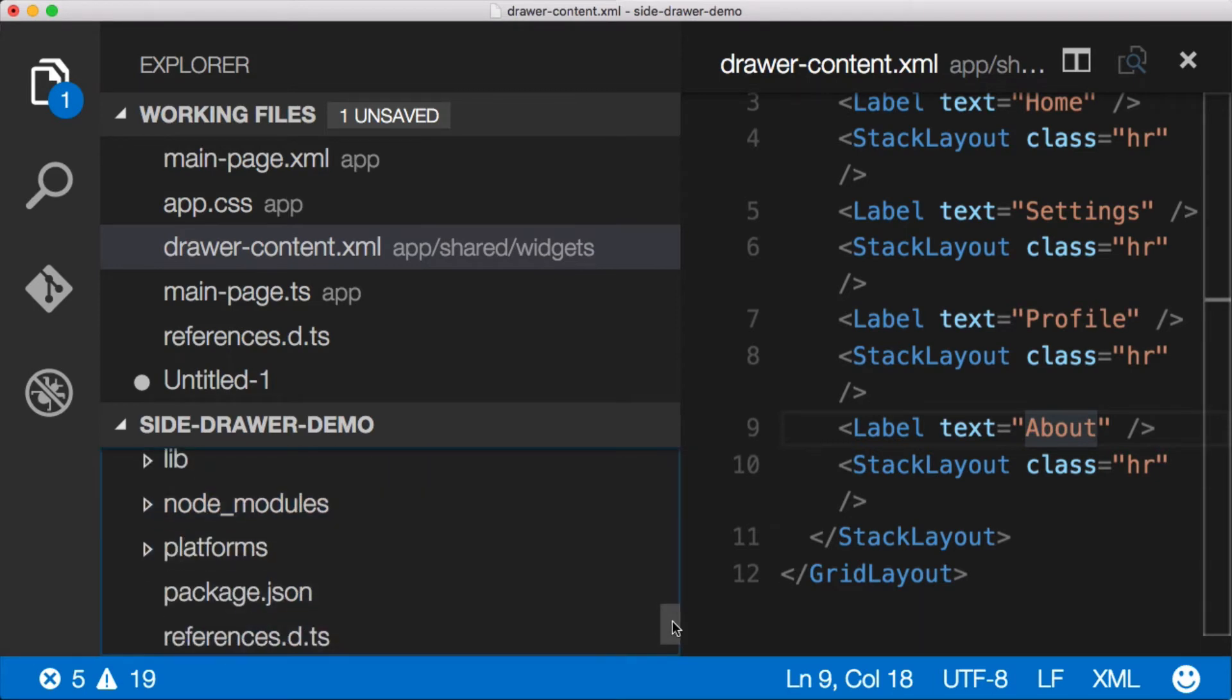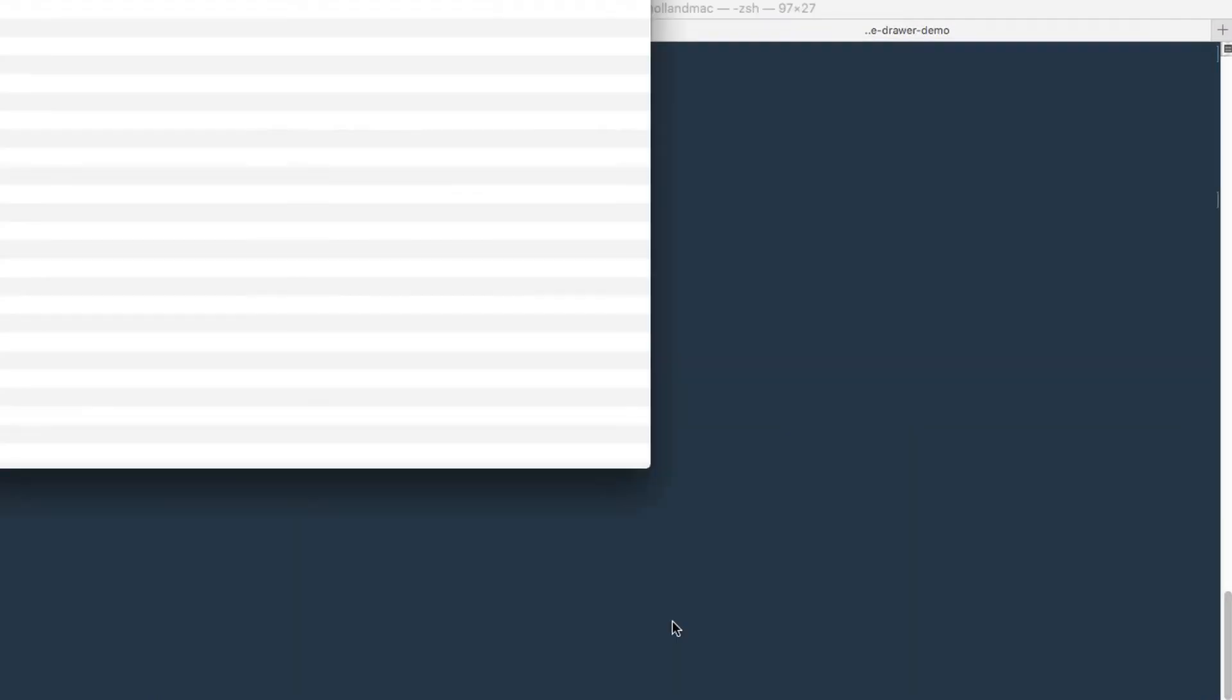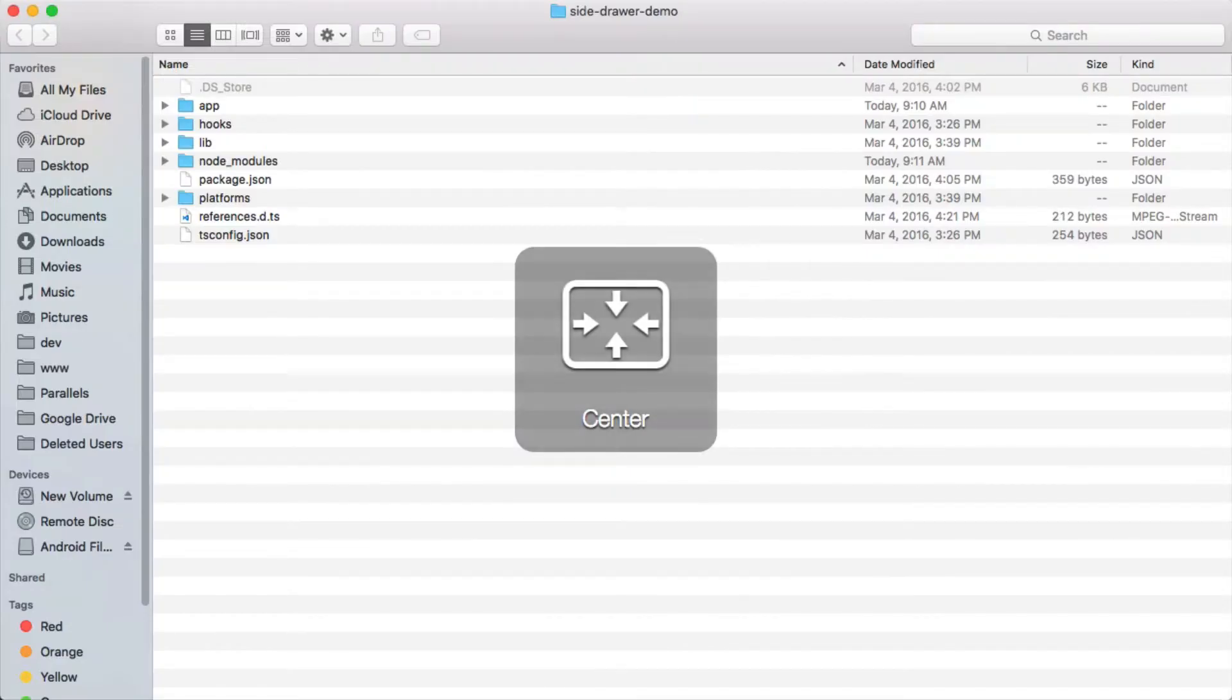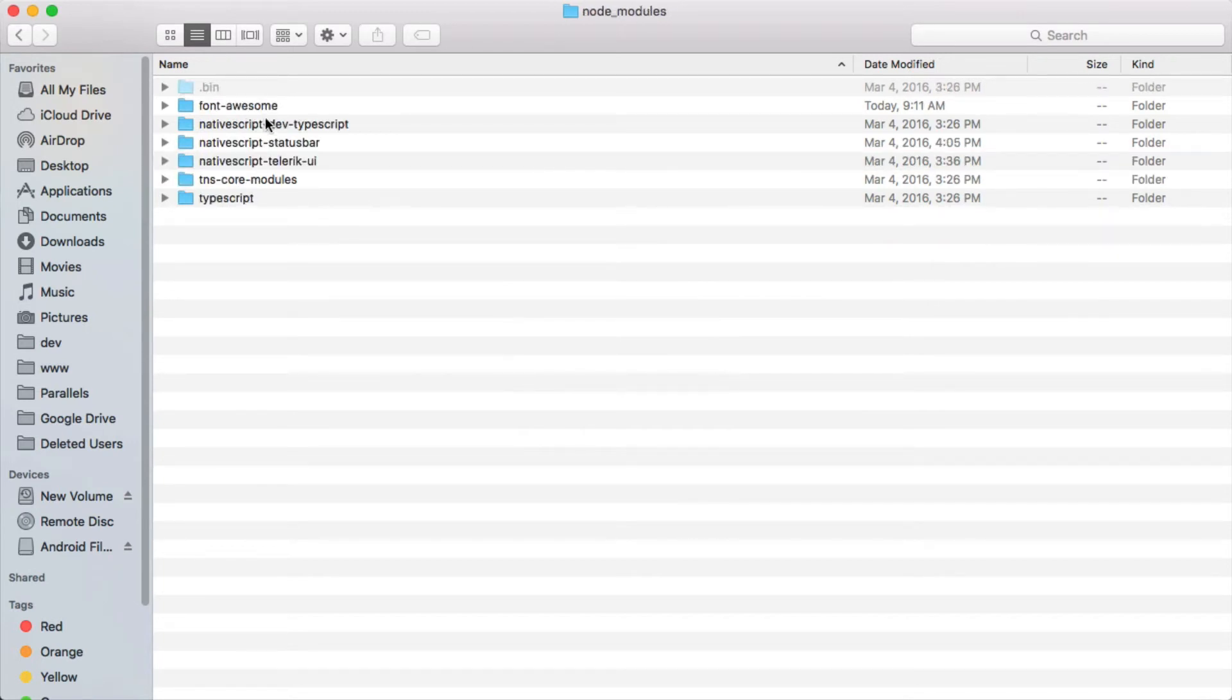Now the text here is a little big so I'm actually gonna jump over to the terminal. I'm gonna open this up in finder so we can see it a little bit better. So let's open this up. There we go. And inside of our node modules folder here, you'll see we have a Font Awesome.